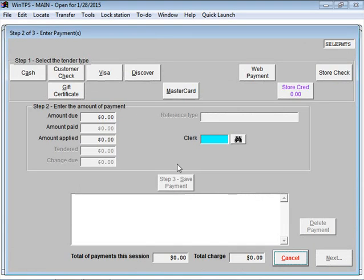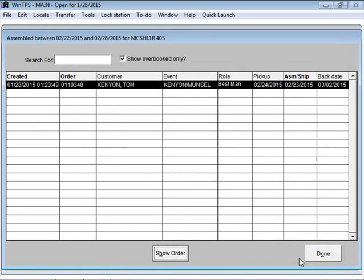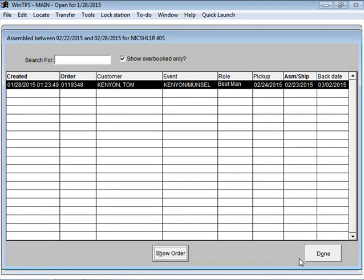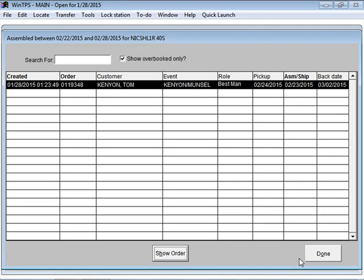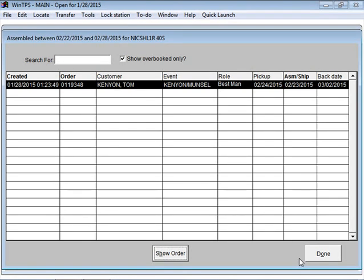Now it's taking me to the payment screen but no payment is actually due in this case, so I'll just click Cancel. If that 40 regular wasn't available it would have popped up another window saying it wasn't available either, and I could have substituted a different size or had it sub-rented.